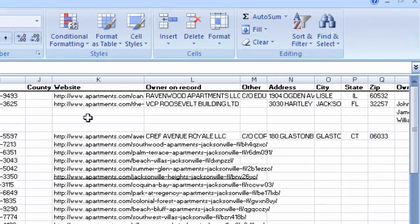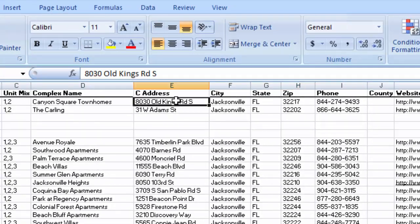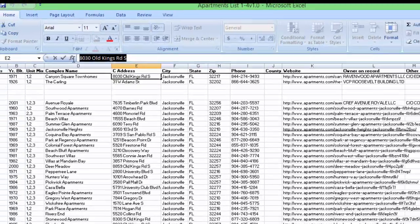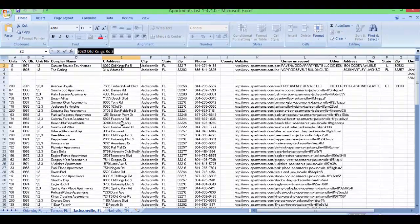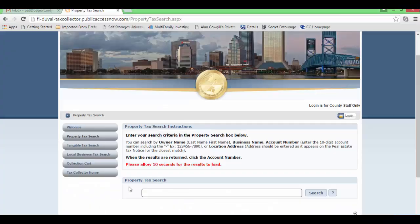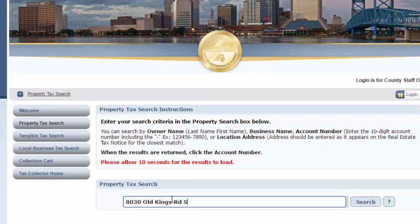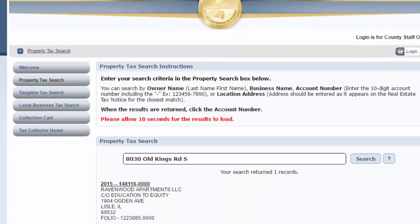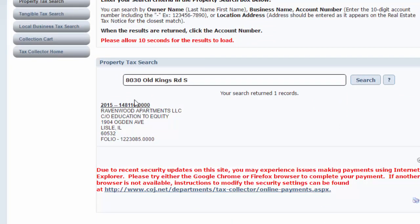If you notice here, what I did is I took the address of the property and I stuck the address into — so I went in here, highlighted this, copied this, brought it over to the website, stuck it in here, put it in there, and clicked on search. And it returned that information.